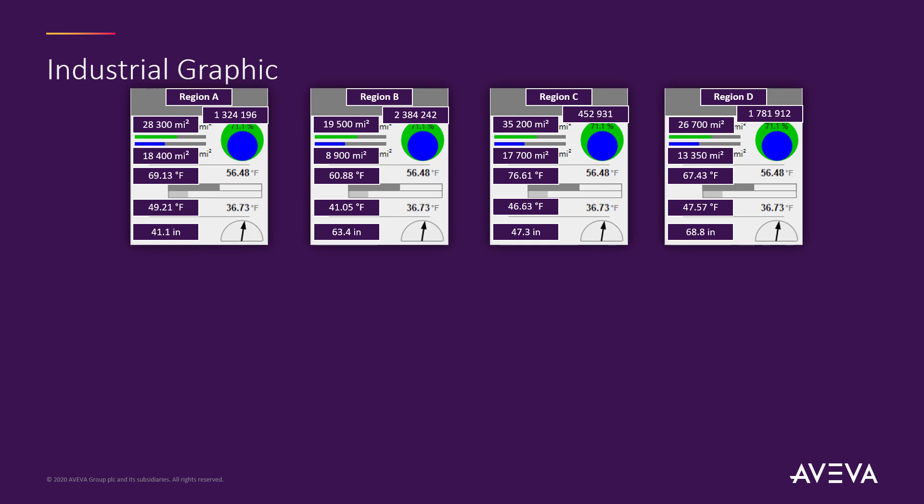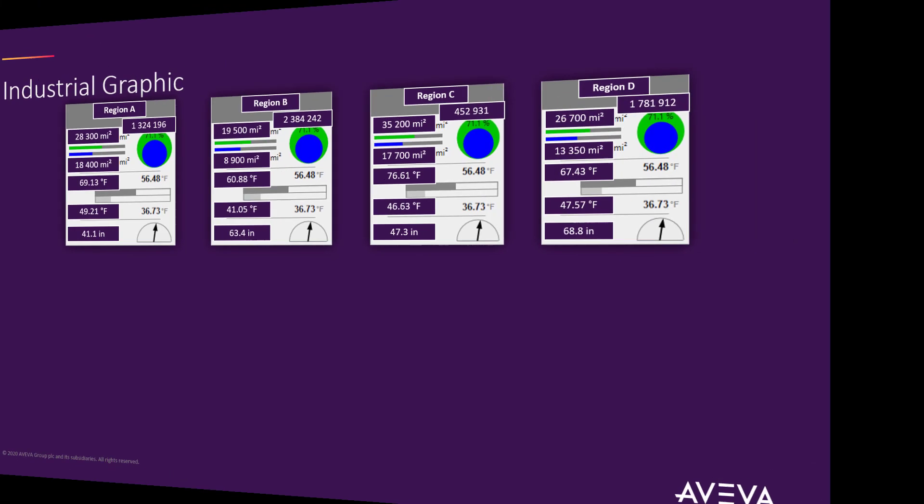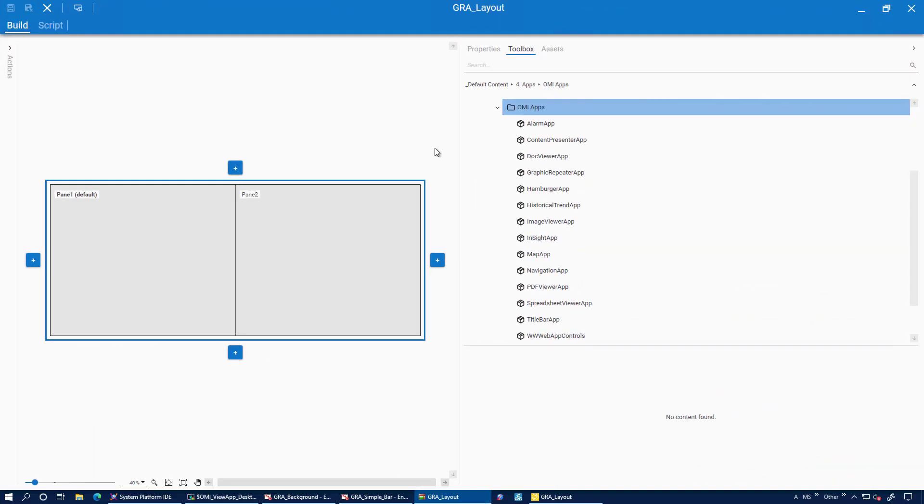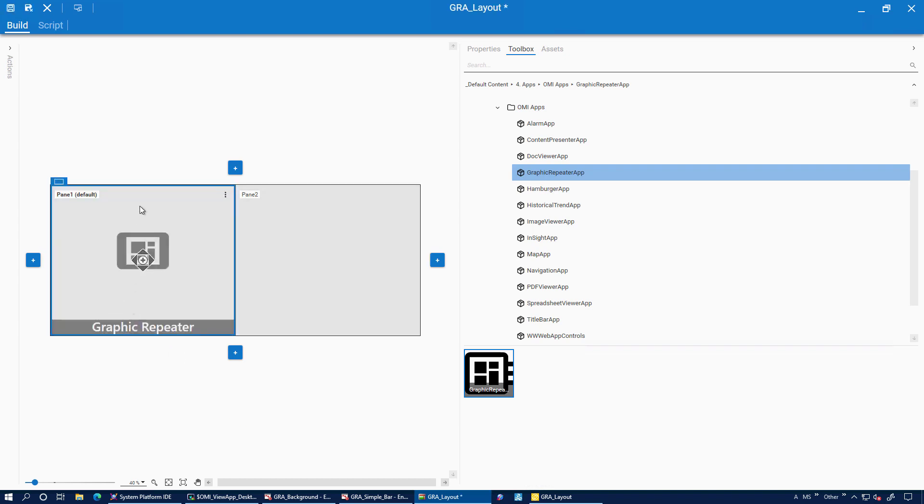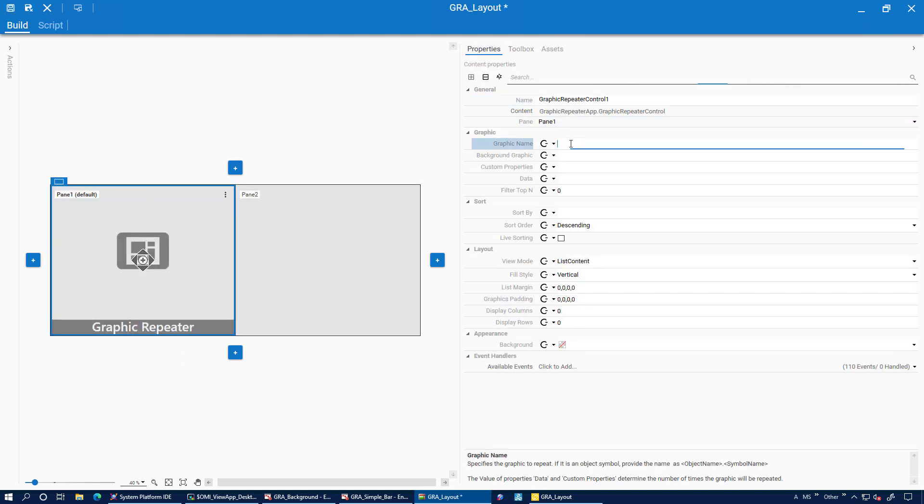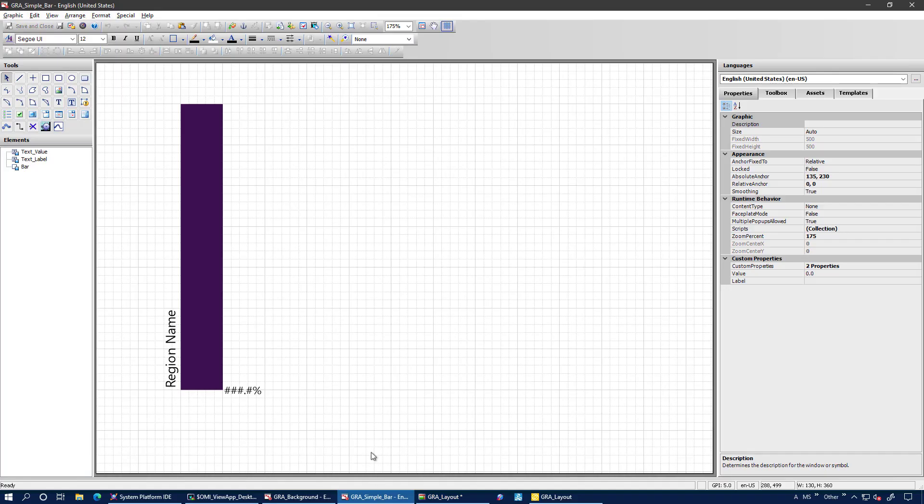Okay, let's go and have a look at how that works. In the Layout Editor, you can find the Graphic Repeater app in the toolbox. Simply drag it onto a pane where you want it and then configure it by going to the Properties tab. Now, first of all, you've got to specify the name of the graphic you want to repeat.